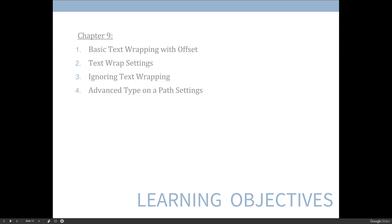We'll talk about text wrapping — having a shape and wanting text to go around the outside. We'll cover settings you adjust with that, including what's called offset. We'll also discuss ignoring text wrapping, because sometimes you don't want text to wrap around all shapes, just some of them. Then I'll show you where to access the advanced Type on a Path settings so you can expand your vocabulary with that dialog box.